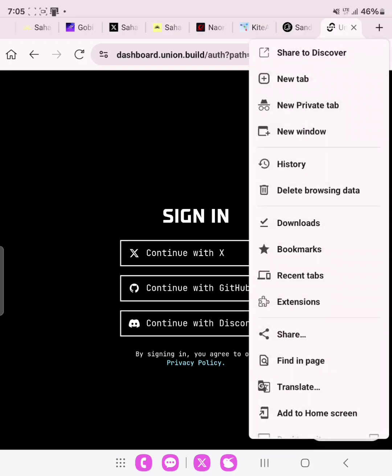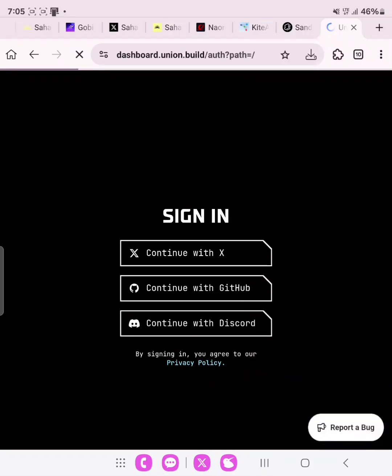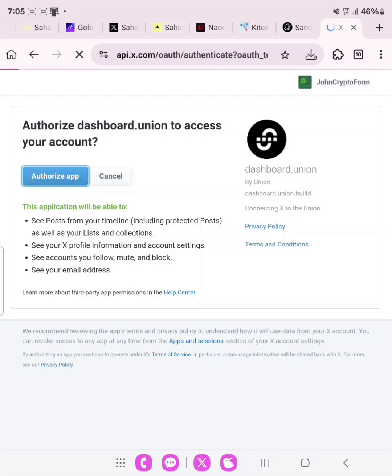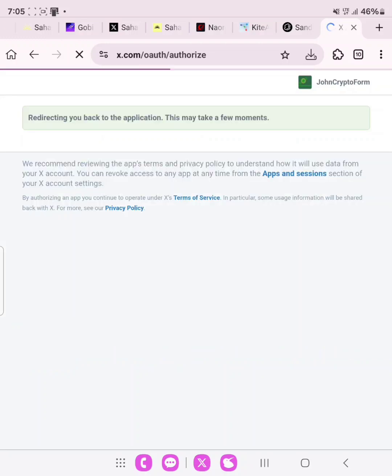Before you sign in with X, please switch over to desktop site so that you can have a better view of the website. Then continue with X, and this authentication will be done linking your X account to the Union Build profile, so you authorize the app. Please pay attention and watch this video till the end to get the full guide on how to use your Android phone or iPhone to do this airdrop.